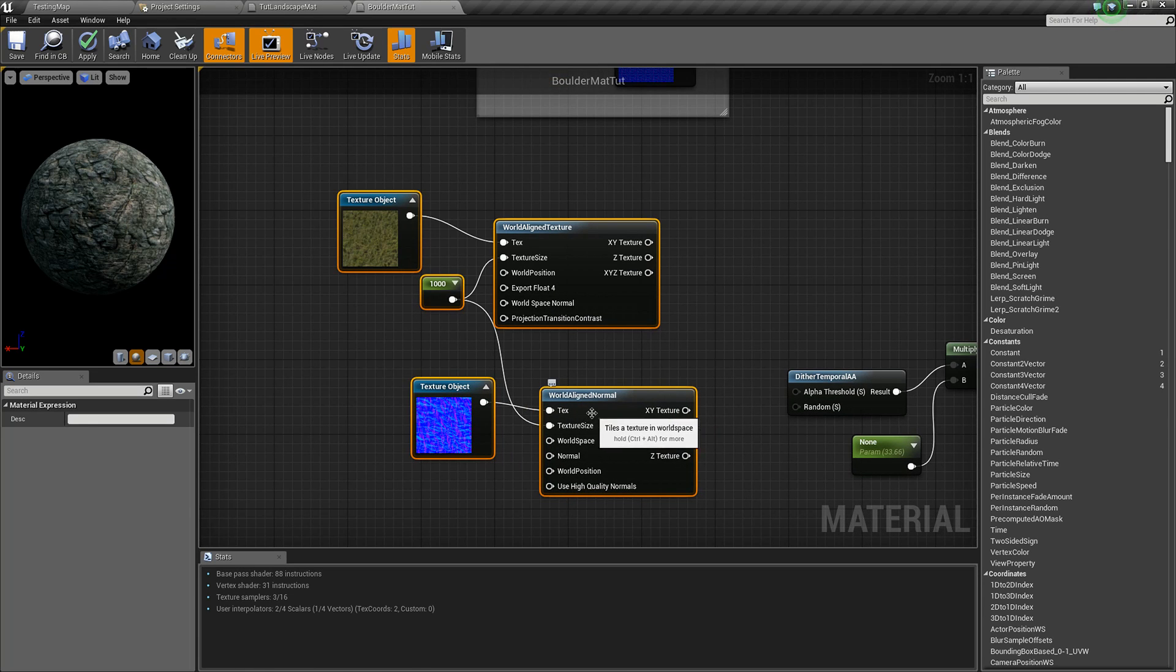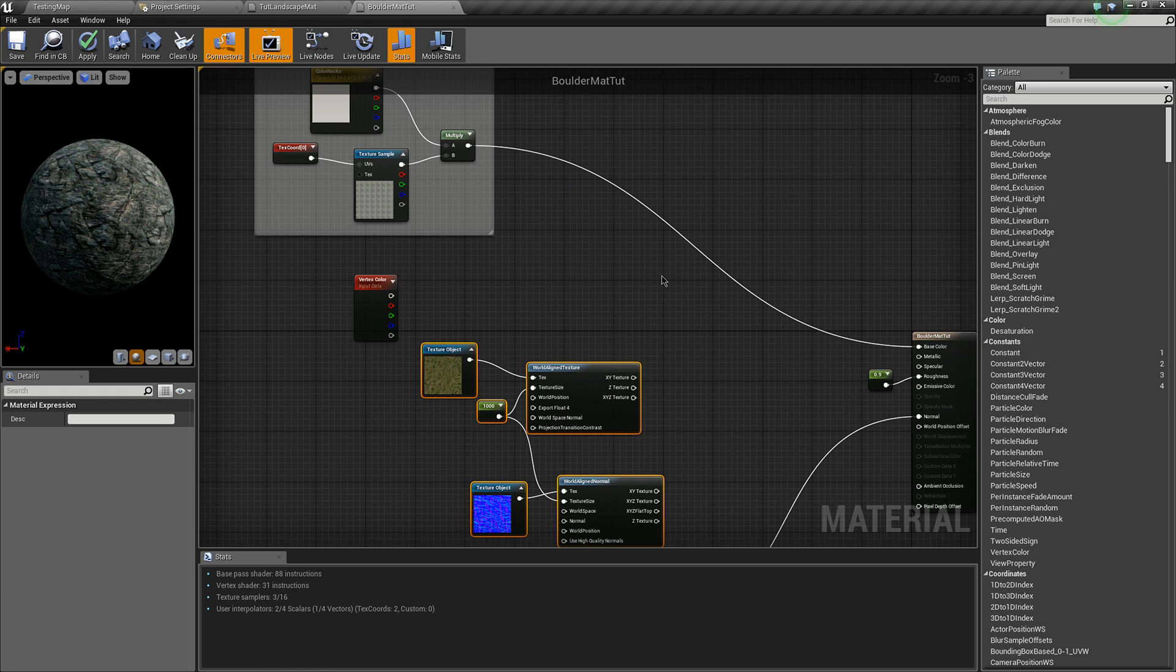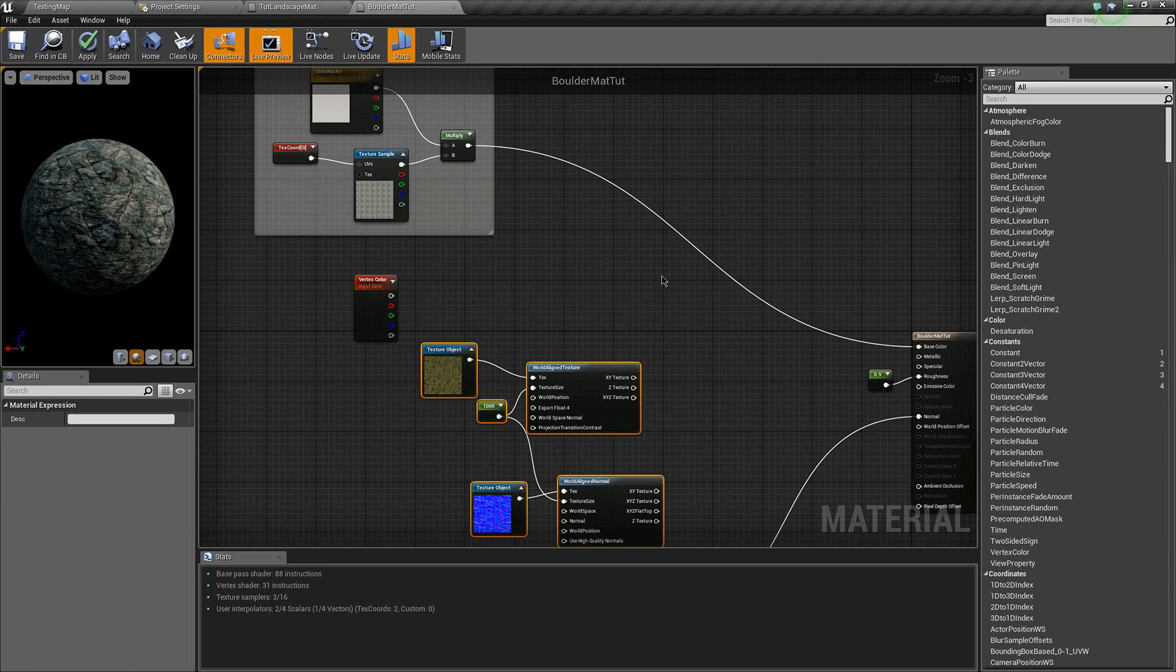Make sure you use world aligned normal for normal maps though. I've reorganized to give us a bit more room.